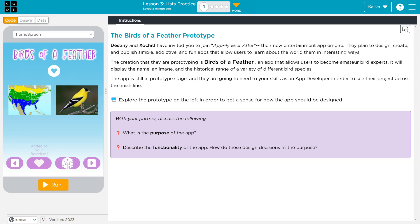It will display the name, image, and historic range of a variety of different bird species. The app is in the prototype stage, and they are going to need your skills as an app developer in order to see their project across the finish line.